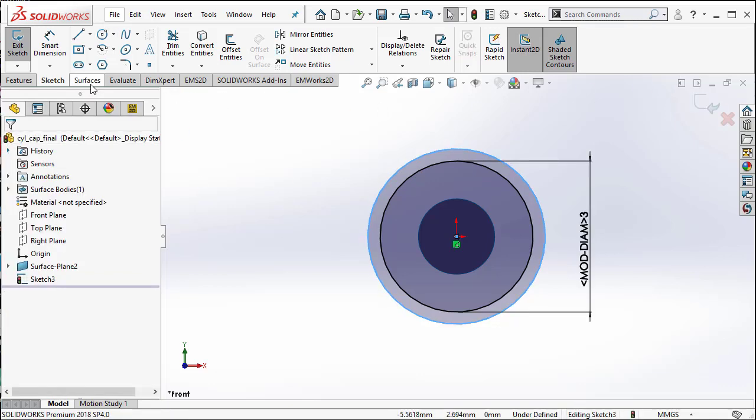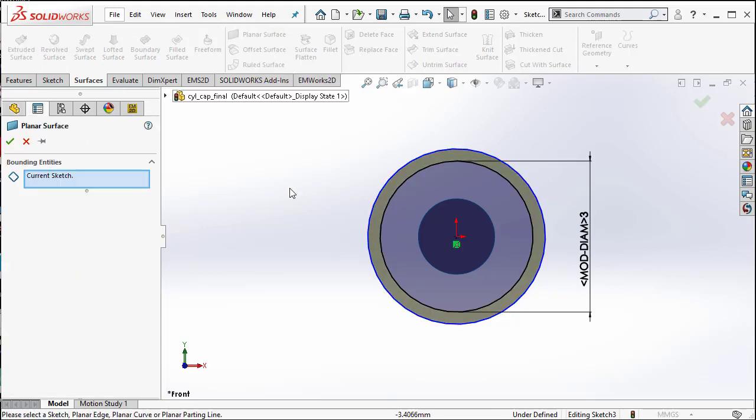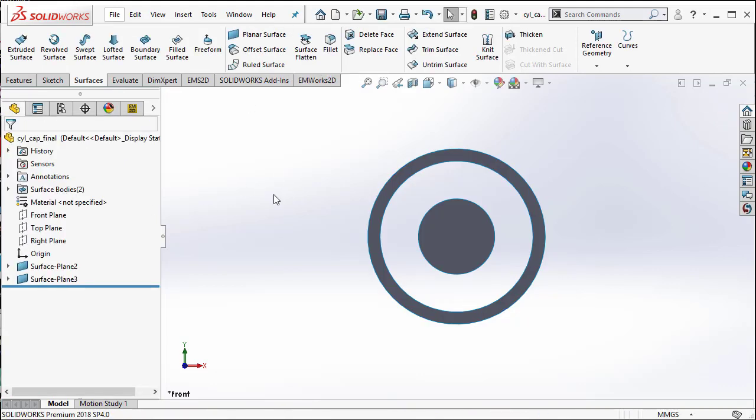Once this is done, I create a planar surface to denote the second conductor. Now that we have both the conductors, we need to create the dielectric material between the two conductors.